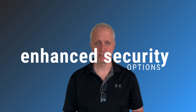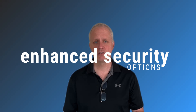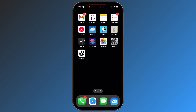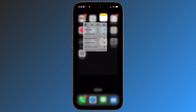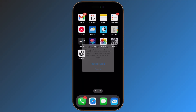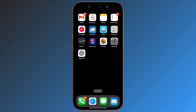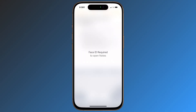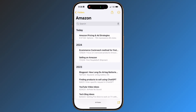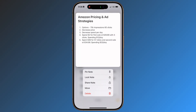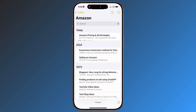Enhanced Security Options. Security is no longer optional. With the latest iOS update, you can secure individual notes or the entire application. Simply press and hold the app icon to select Require Face ID, or for specific notes, hold and tap Lock Note. Your confidential information remains protected from prying eyes.